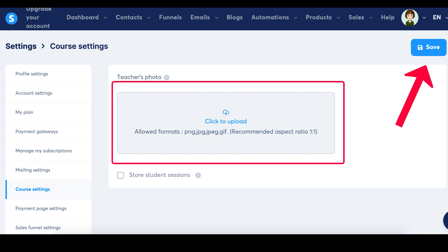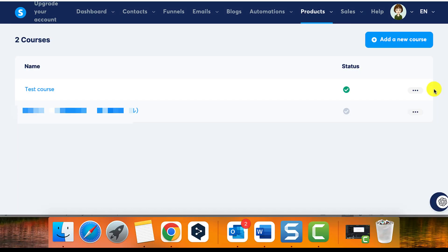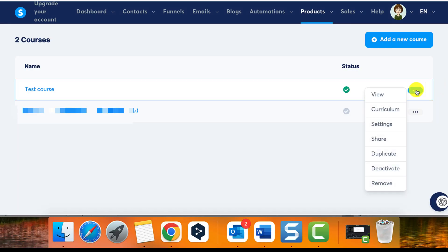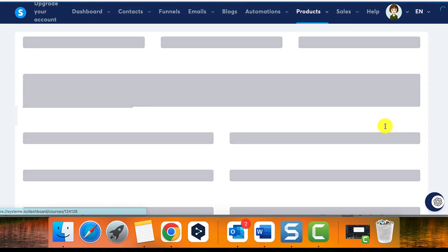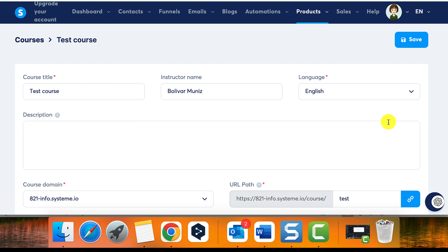To modify other information such as the name of the instructor, click on the three dots located in the course settings section and select edit. Here, you can change the instructor's name that will be displayed for each course.